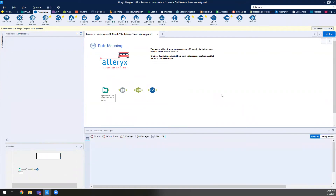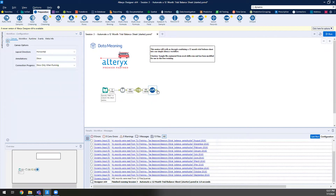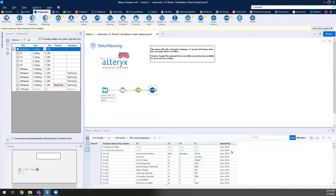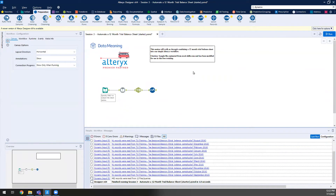Now I'll drag in the Select tool to remove any vestigial columns we don't need anymore. As we saw in weeks one and two, the Select tool lets us deselect columns and change data types. A neat trick: you don't need to deselect fields one by one — you can highlight multiple fields and then hit 'Deselect Highlighted Fields.' This is very helpful when working with 50+ columns. I'll rename the month-year value to 'Month Year' and leave everything else for now — we'll take baby steps.